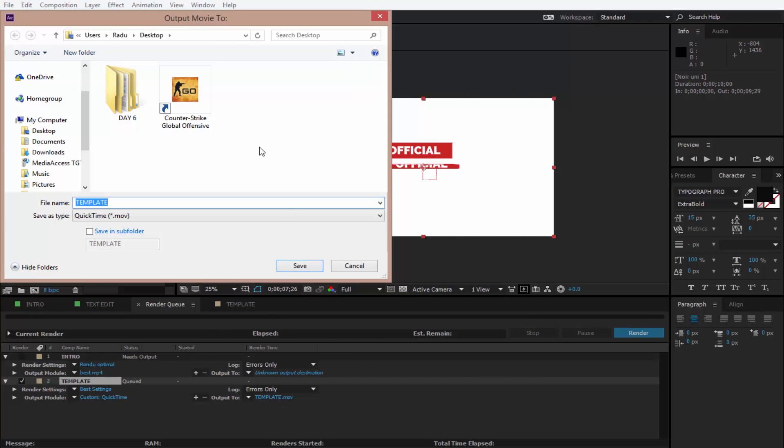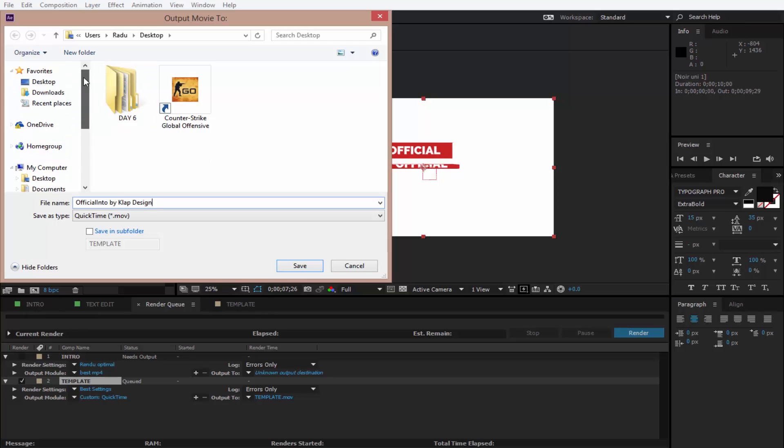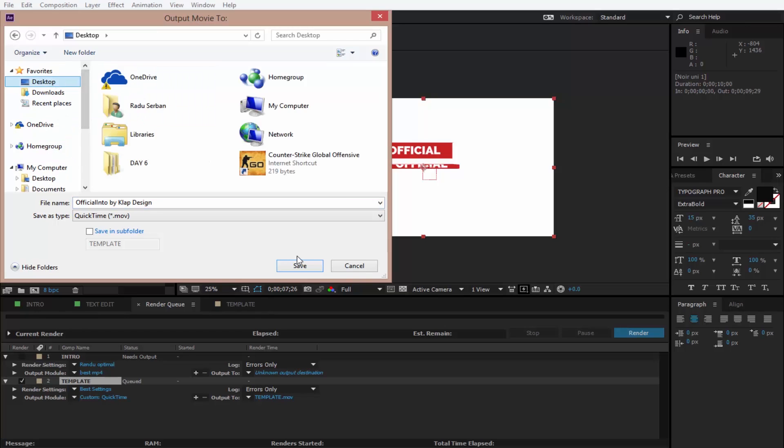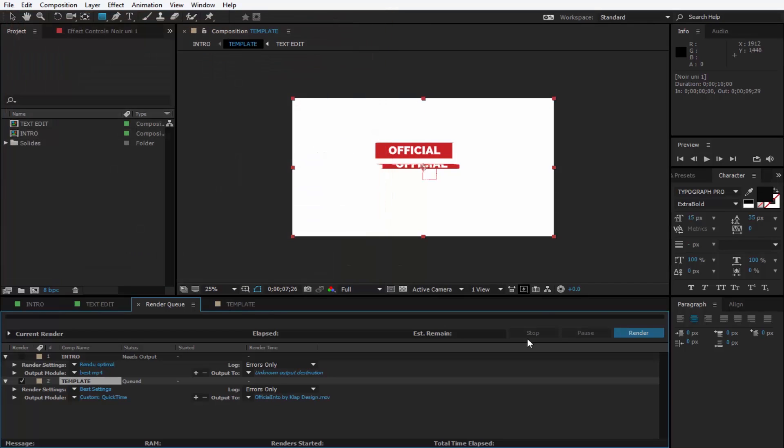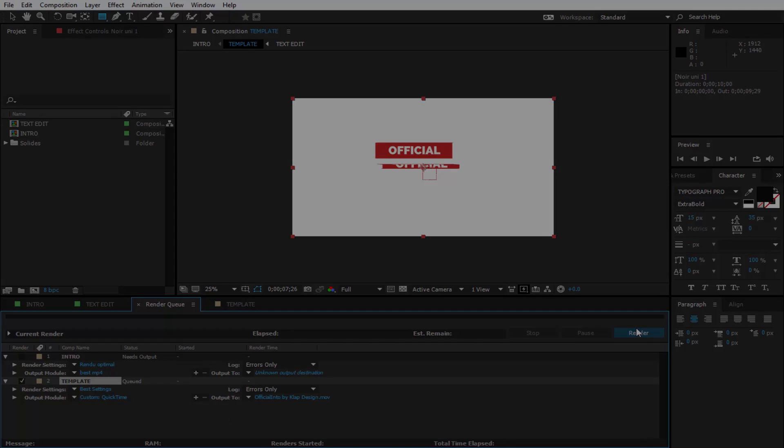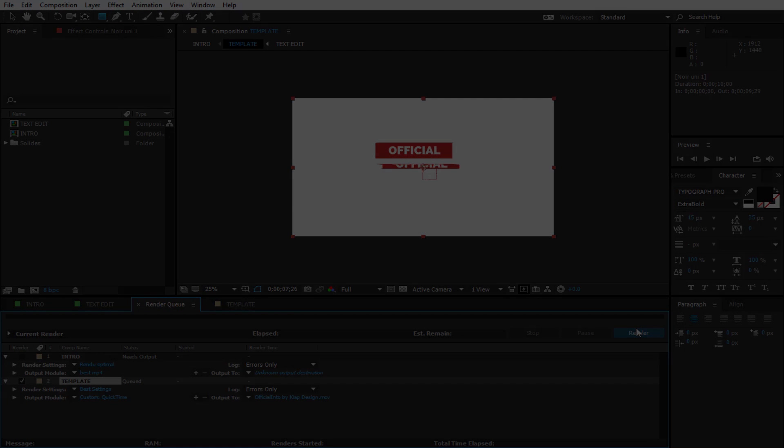Give it a name right here, so I'm going to feature Angel by Clap Design. I suggest going in the description and check his stuff out because it's really good, I really like it. I'm going to click Save and now all you have to do is click Render. I hope you guys enjoyed this video, I hope you like the intro template, and hopefully I'm going to see you guys on the next one, so bye.